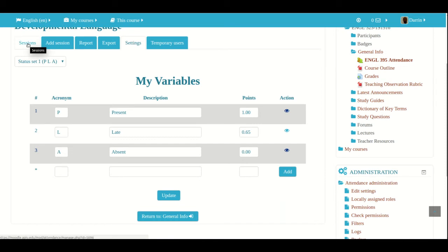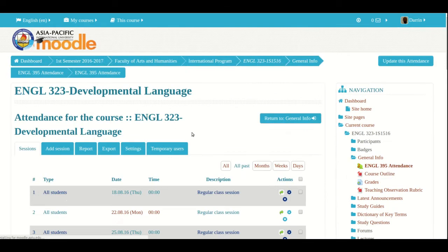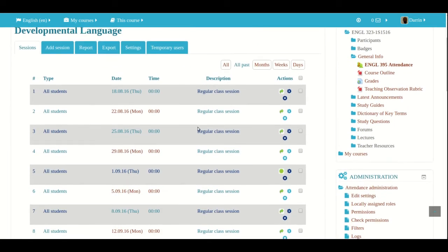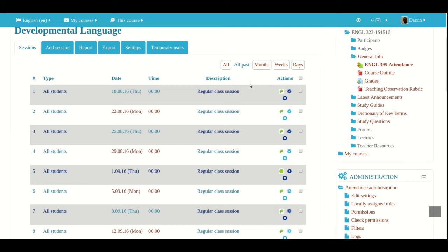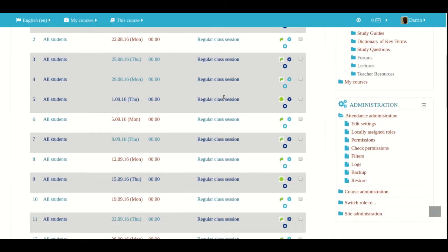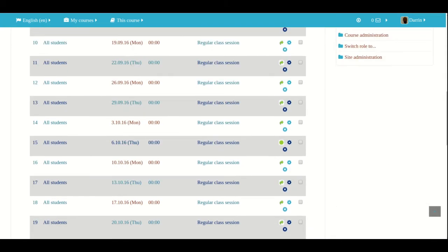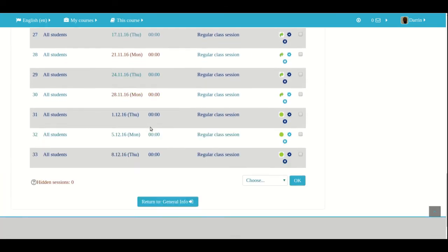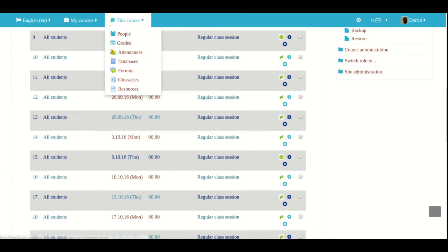And if you click on the different sessions here, I have my views right here. I'm set on all past. So this is showing me attendance that has been taken all in the past. So anything before today's date, which for this video is sometime in 2017. If I click on all, now I can see all of the different potential days or sessions that attendance can be taken right here.